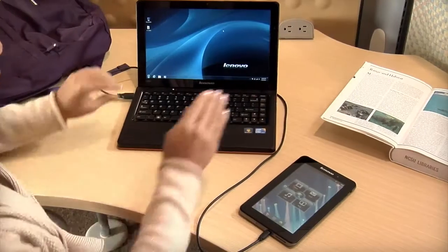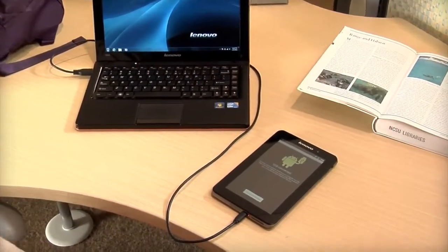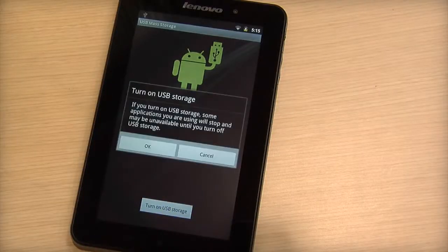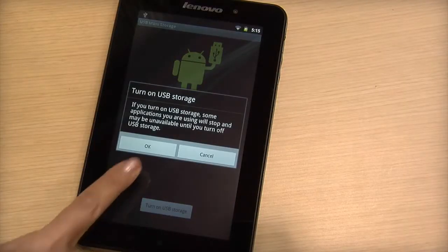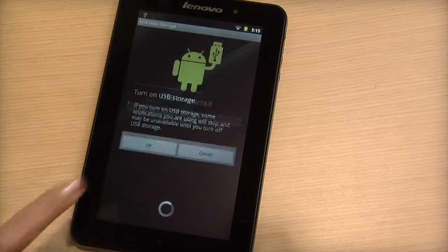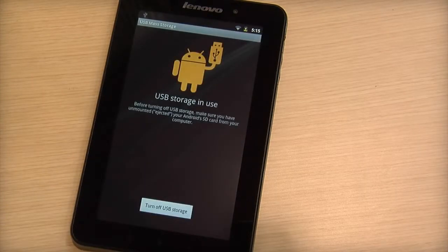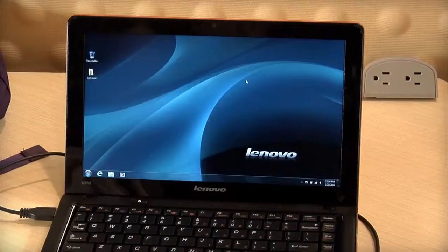The Android robot will appear to notify you that a connection has been made. Tap the turn on USB storage button then tap ok. The Android robot will change colors from green to orange as long as your tablet is connected.